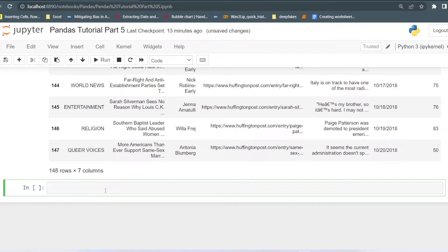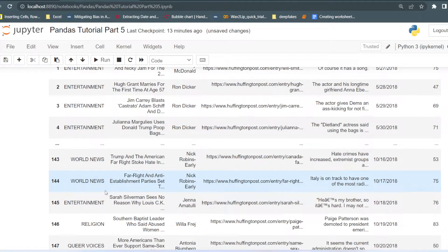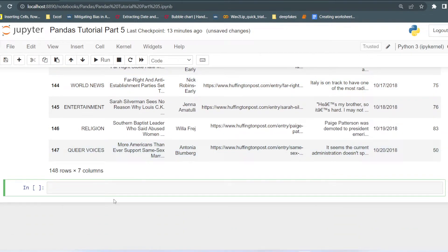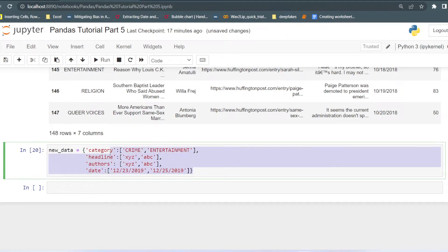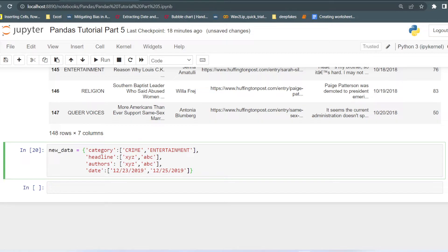Now let's see how we can append any row. For appending any row in the dataset, what you have to do is create another DataFrame with the new rows and append it below the original dataset. For example, suppose I have created this dictionary — a dictionary of lists — with keys: category, headline, authors, date, and volume. I have passed just dummy data. This represents new data we are getting in the form of this dictionary.